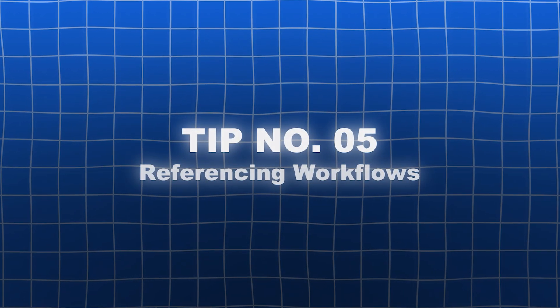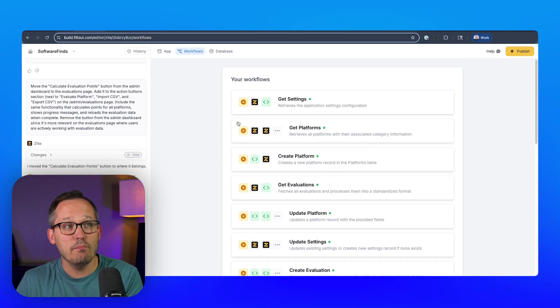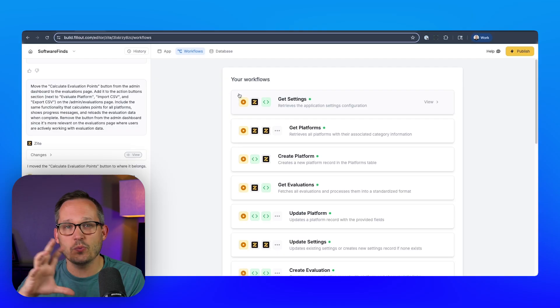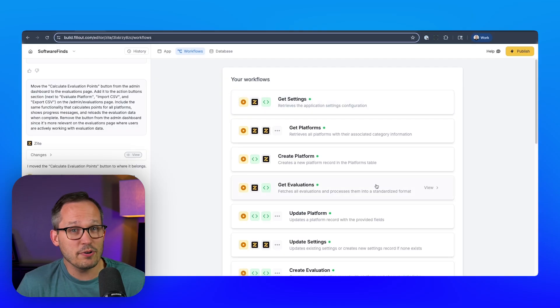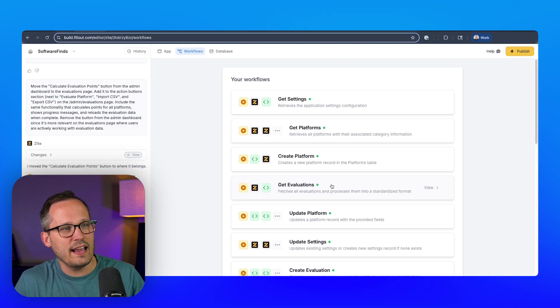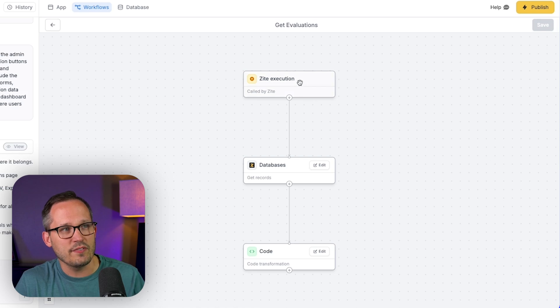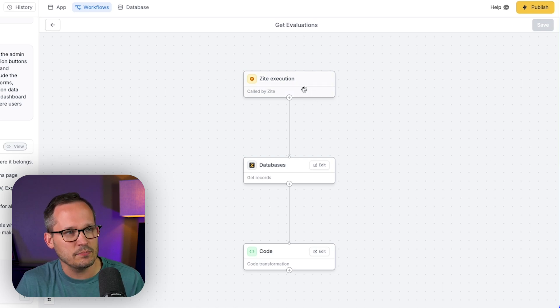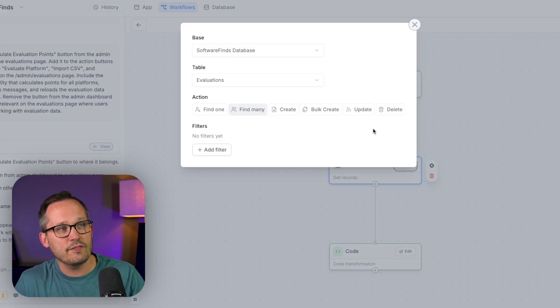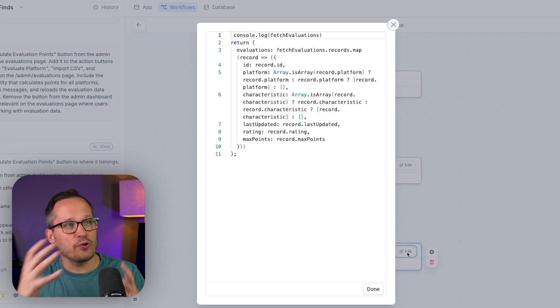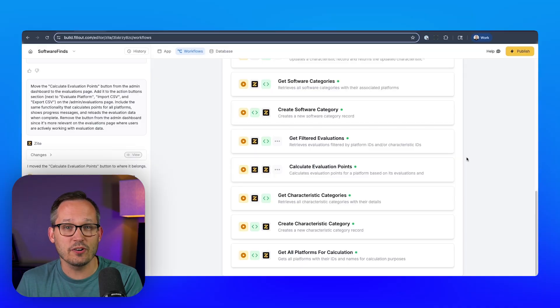In addition to referencing component names, we also want to do the same with workflows. You can access your workflows in this section of the screen. Most of the time, Zyte is going to create all of these workflows for you automatically. Clicking into one, you'll see it's pretty simple in structure: there's a trigger, typically a Zyte execution; a database step where we're retrieving information; and some code where we can transform our data to return it to the front end. This isn't quite the workflow builder of an Airtable or a Zapier, but it's nice to see how that logic is functioning in the backend. Referencing your workflows by name helps a lot when you build more complex logic.